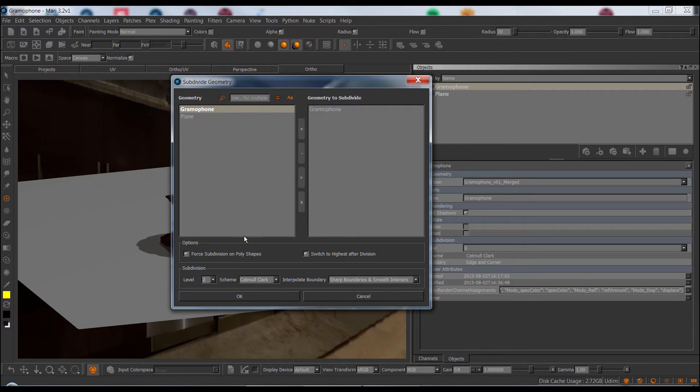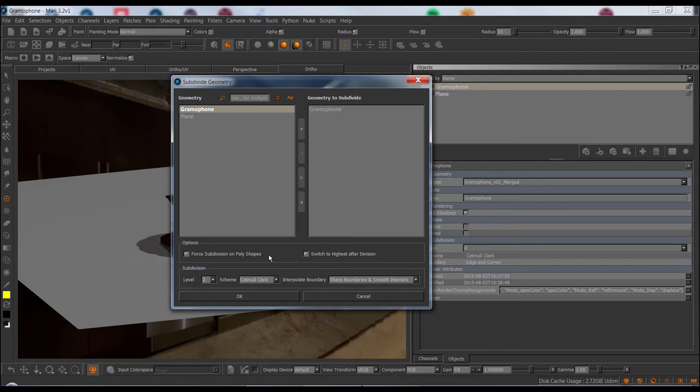And here at the bottom, we have more or less the standard Mari options for Subdivision. So the first one is the force Subdivision on Polyshapes. Mari uses OpenSubdiv.